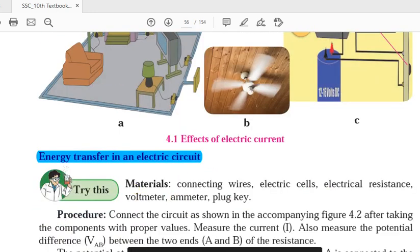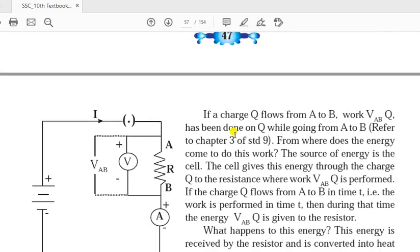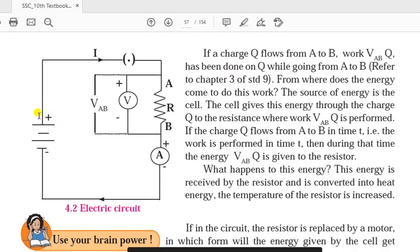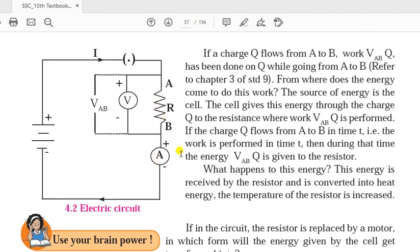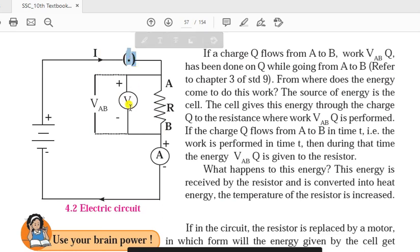To understand the concept of energy transfer in an electric circuit in more detail, let's think about some materials: connecting wires, electric cells, electrical resistance, voltmeter, ammeter, and plug key. In this circuit diagram we have a battery connected across the resistance R — that is AB — which is the conductor or any appliance, like an electric bulb. Capital A is the ammeter, capital V is the voltmeter, capital I indicates current flowing through the circuit, and the key symbol represents a switch.